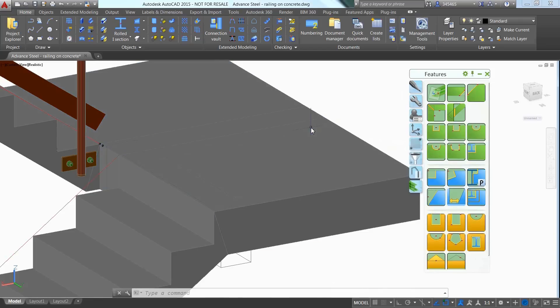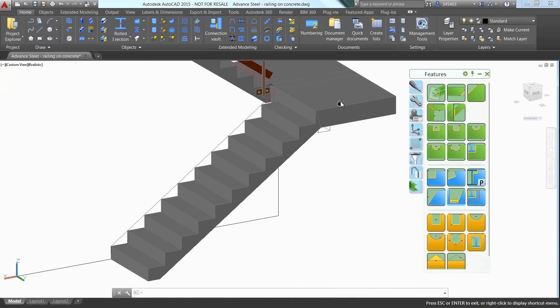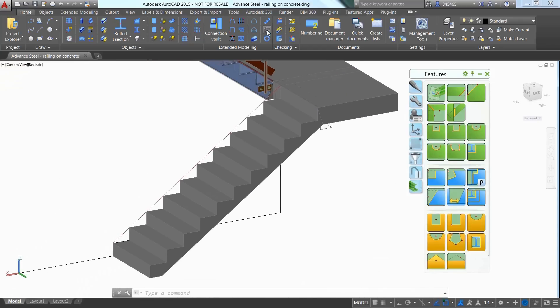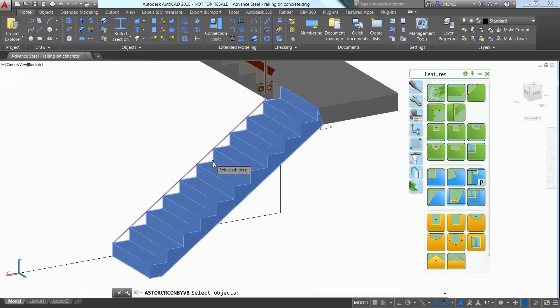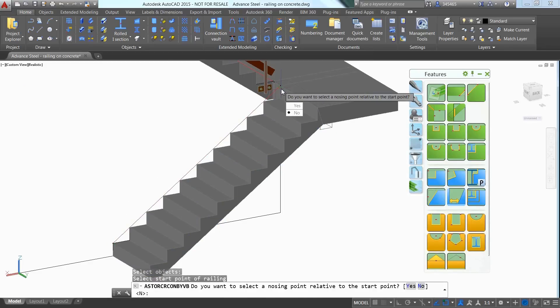Now you can use the Automatic Railing Macro to insert a railing on the top of the concrete stairs by picking a start point and an end point.